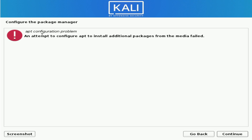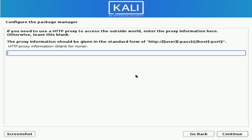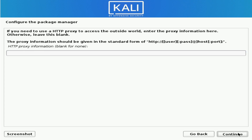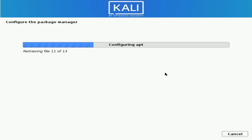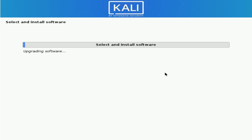I've gotten an interesting error here — it says there's been an APT configuration problem, where it failed to configure APT to install additional packages. Let's hit Continue and see what happens. Next, we get the option to configure a package manager. I don't have an HTTP proxy, so I'm going to leave it blank and hit Continue. It seems to just be a bug because it's pressing along with the install.